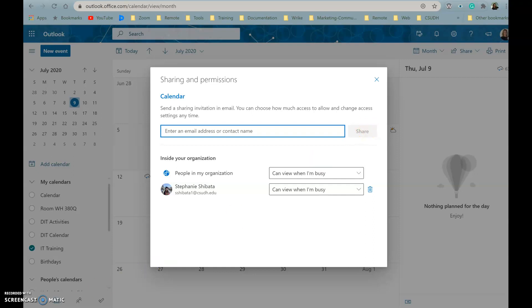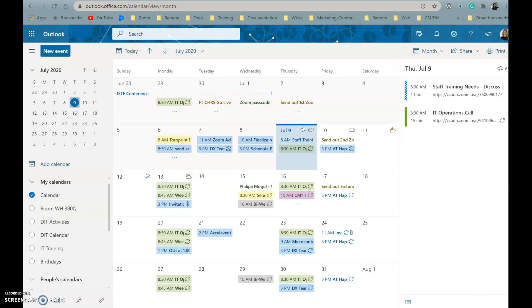A real quick reminder: when you're sharing your calendar with someone who's not using Outlook on the web, for example someone using Gmail, they'll only be able to accept the invitation using a Microsoft 365 or an Outlook.com account.